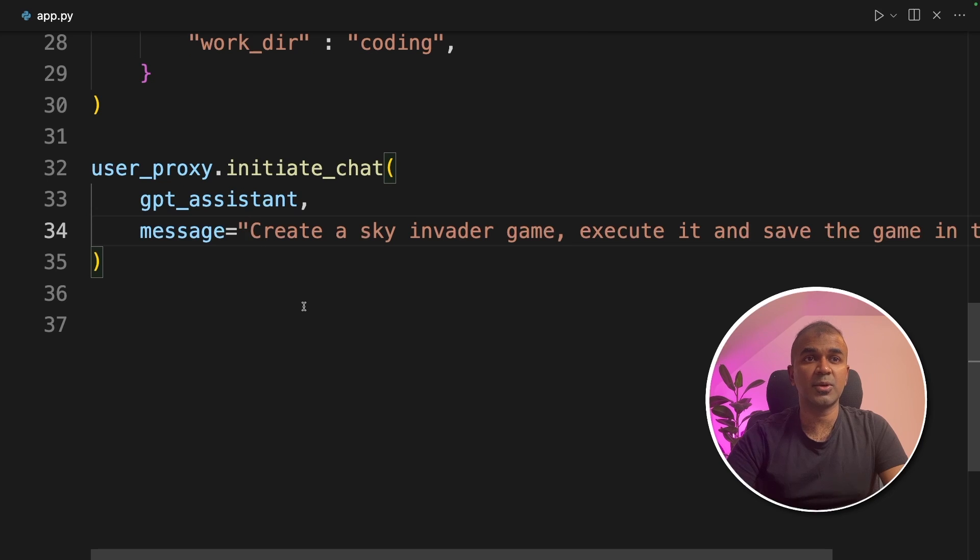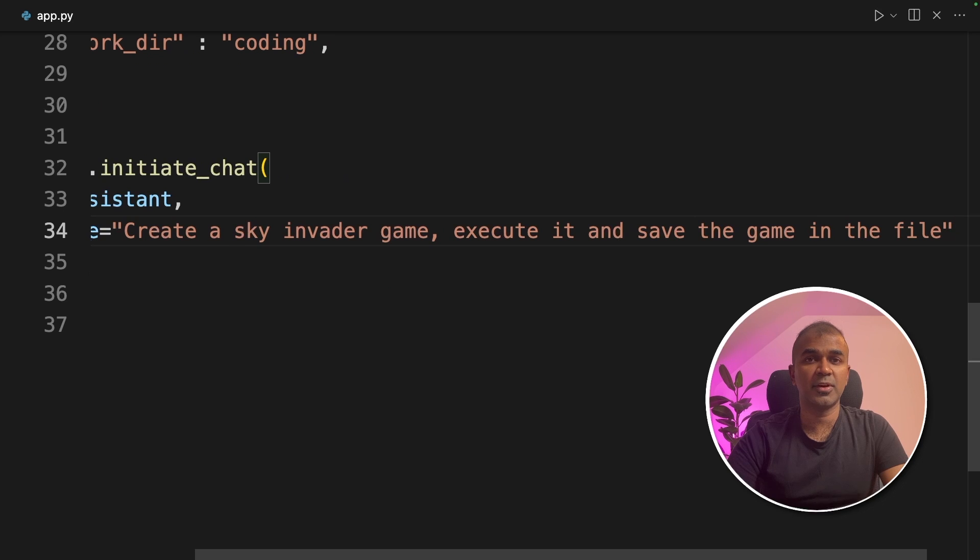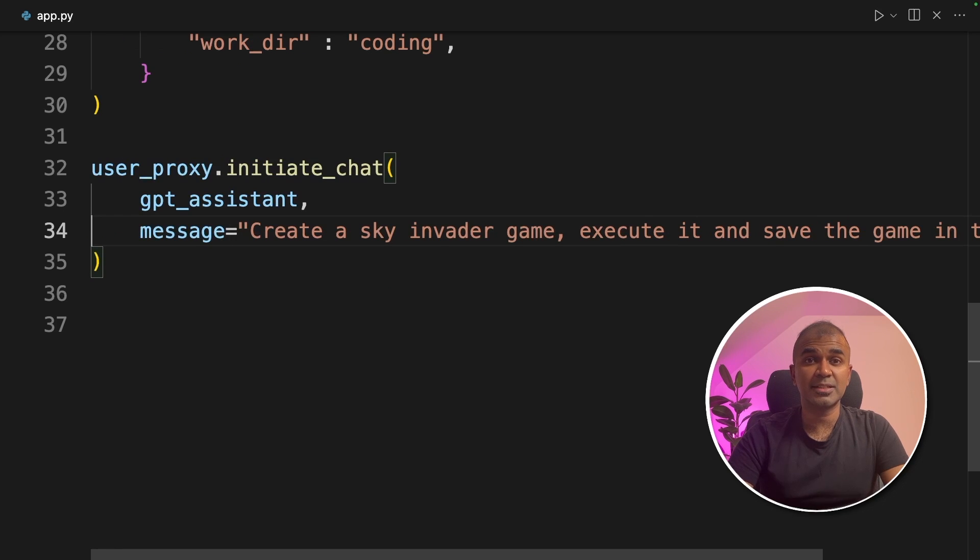Then we are going to ask question, create a sky invader game, execute it and save the game in the file. That's it.